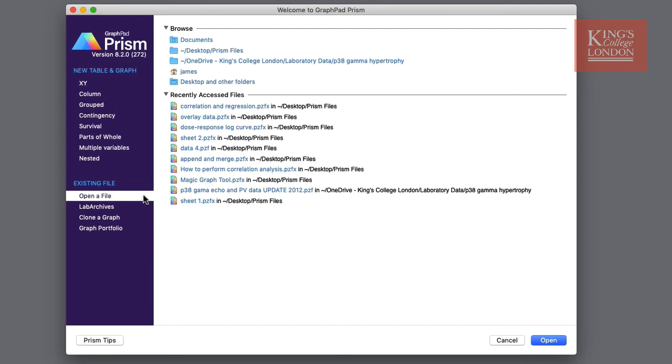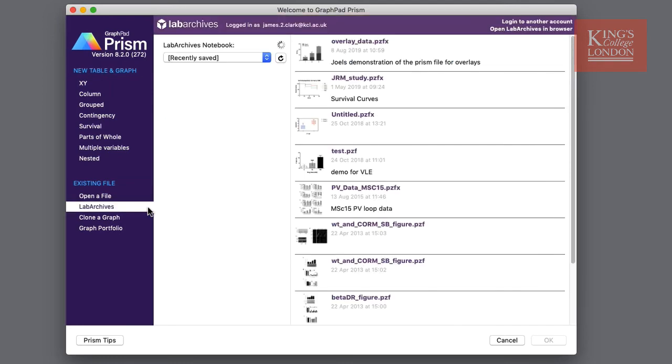Many GraphPad Prism users already take advantage of the Lab Archives service. Lab Archives allows you to store your data, your graphs and your tables in an online resource where you can then share with collaborators or store for later use. If you are a Lab Archives user and wish to use this you can click on Lab Archives and access your online resources.